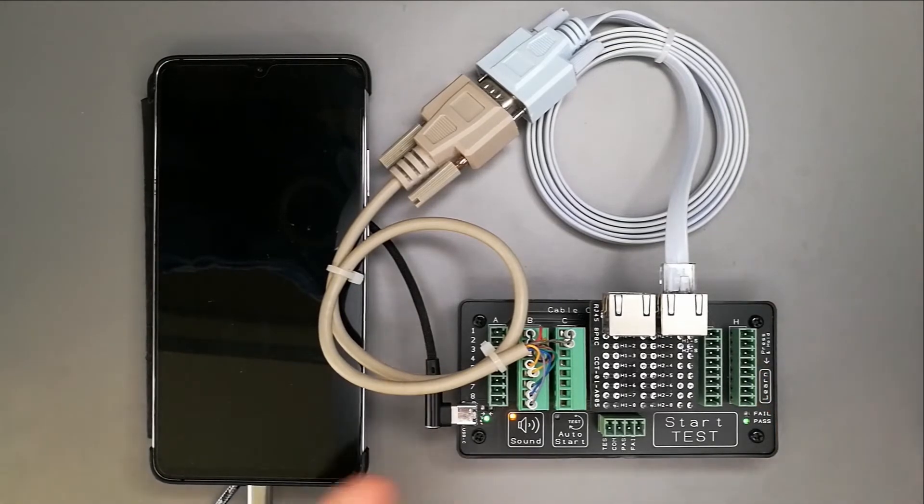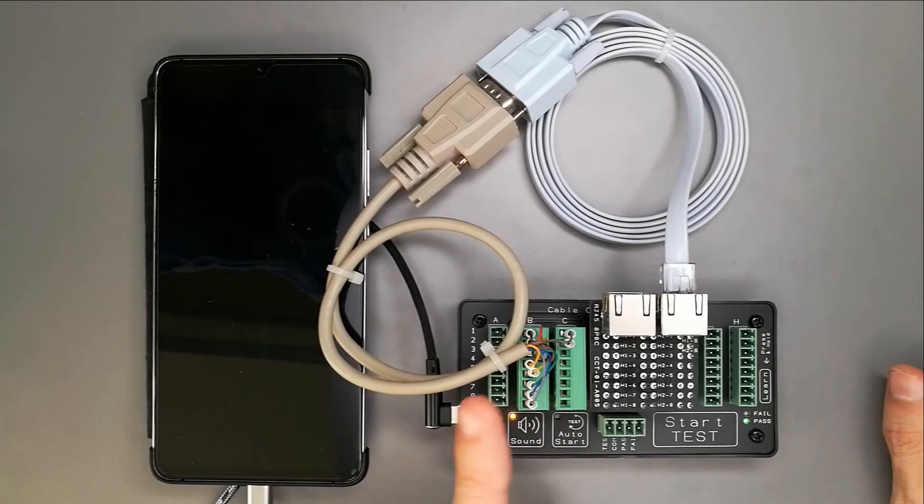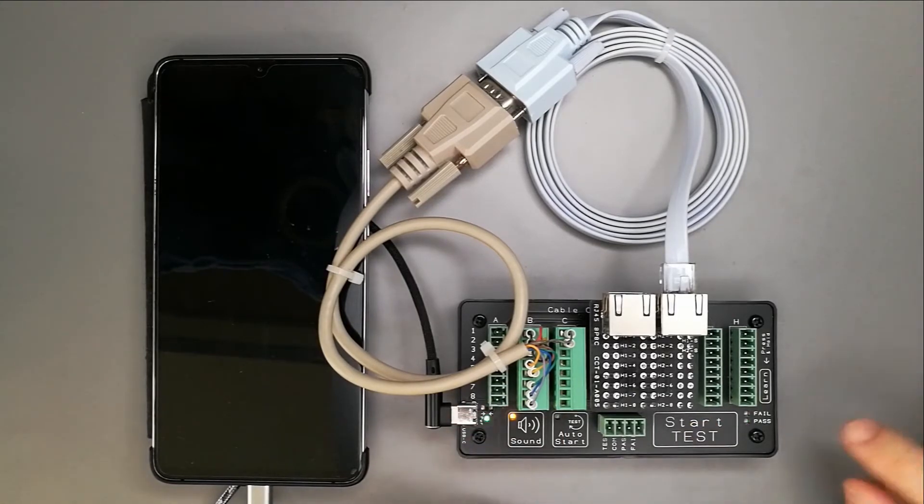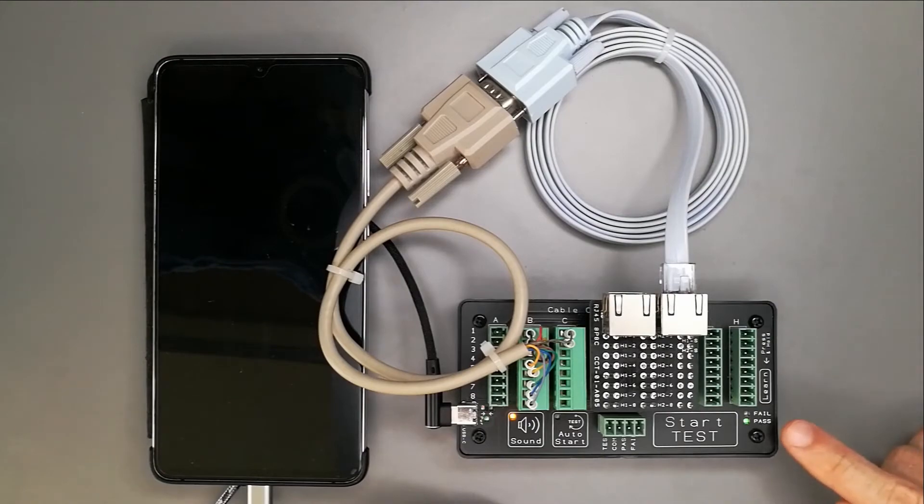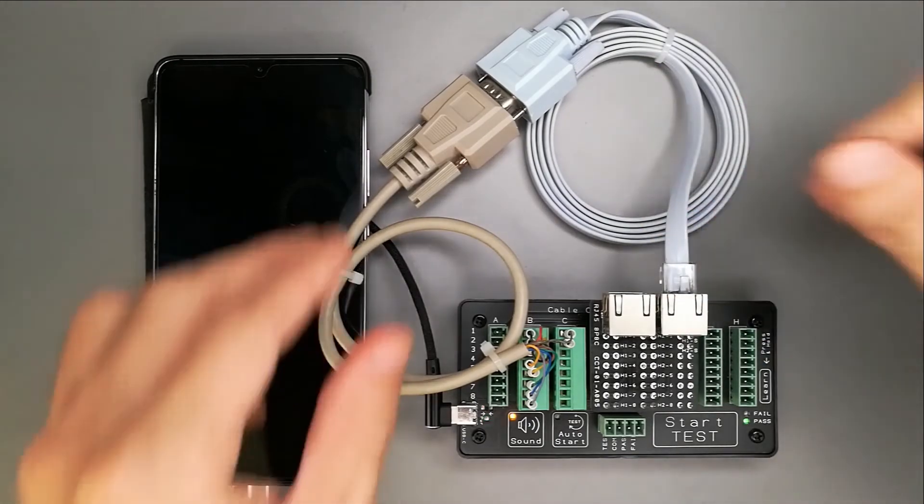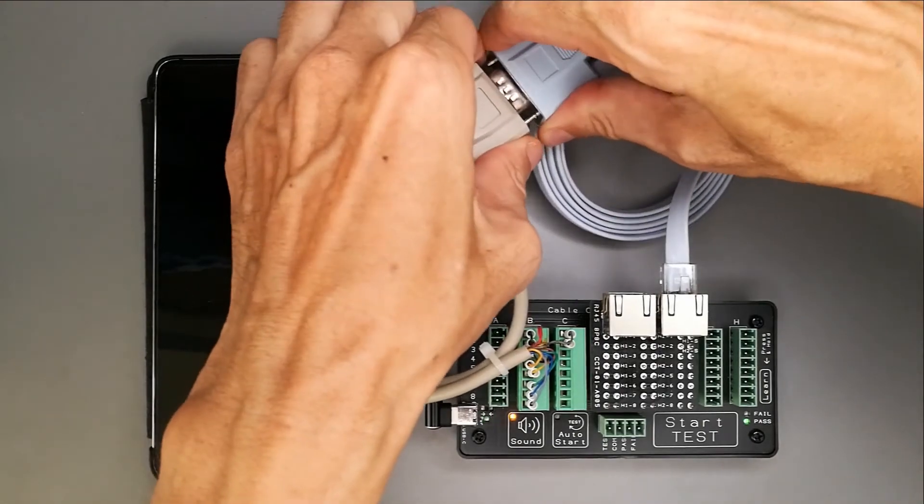My cable is learned. When the system learns the cable and I press the start test button, it gives the pass indicator, meaning that this cable is okay.